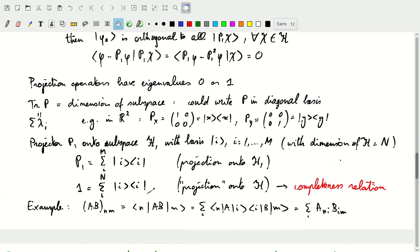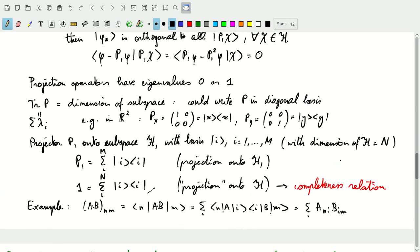We can use the completeness relation to establish the matrix representation of the product of two linear operators AB. By inserting the identity — expressed as the completeness relation — between A and B, we can expand this using projection operators, giving the product of the two matrix elements. This shows that the matrix representation of AB is indeed the product of the matrix representations of A and B individually.